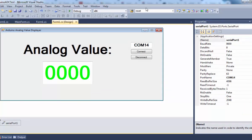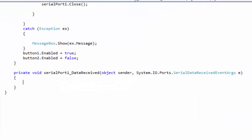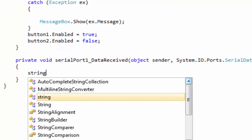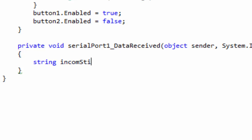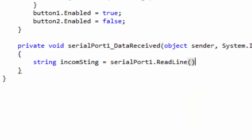Now I need to create an event listener for the serial port data. Select the serial port component, go to the Events section, and double-click DataReceived to create the event listener. To receive data, create a string variable and assign it serialPort1.ReadLine(). However, there is a problem: you cannot directly display this data in the text box because the text box is on the GUI thread while reading is done on the background IO thread.